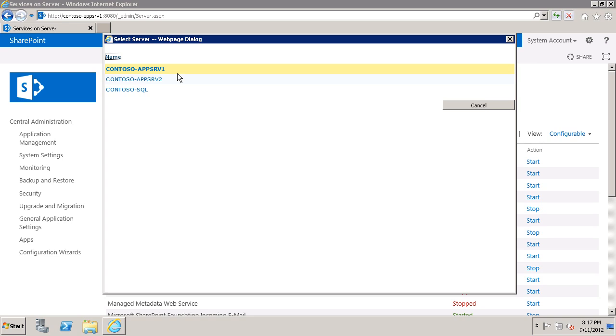Now because Secure Store service is dealing with storing credentials in a database, for best security you may want to consider having an application server in your farm that is just for the Secure Store service.